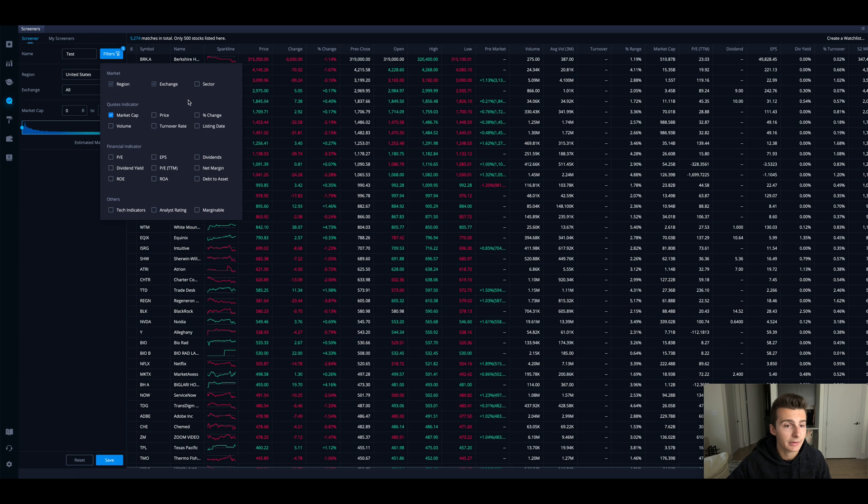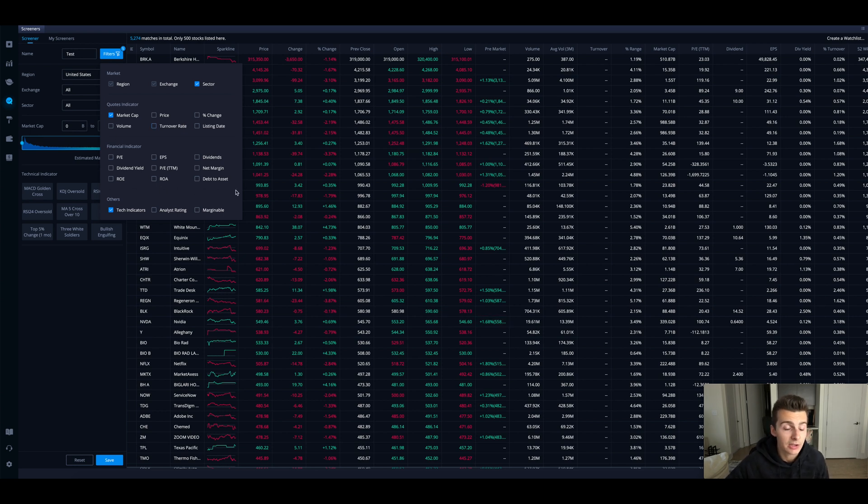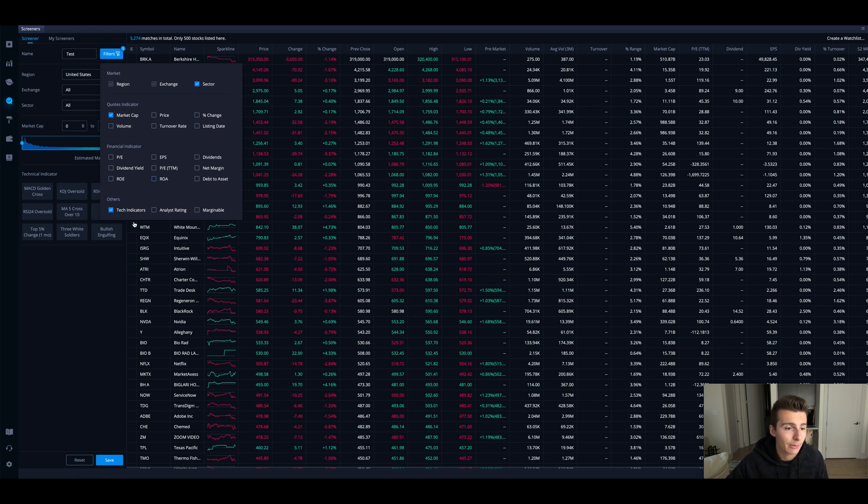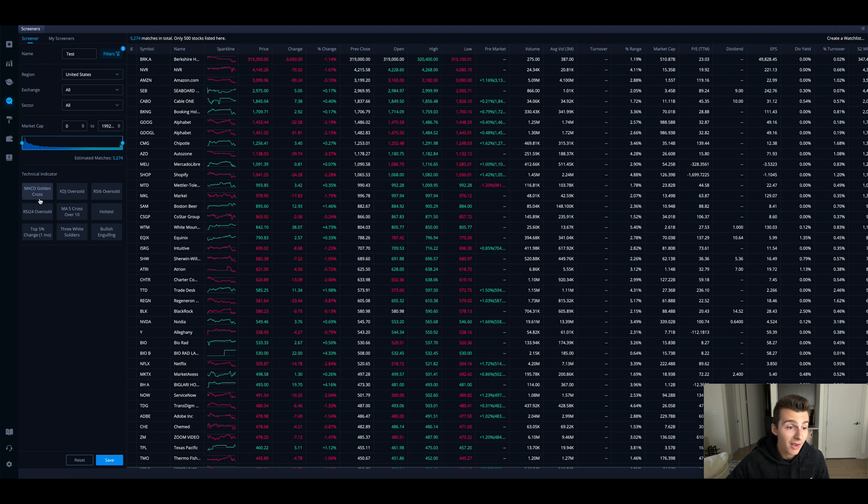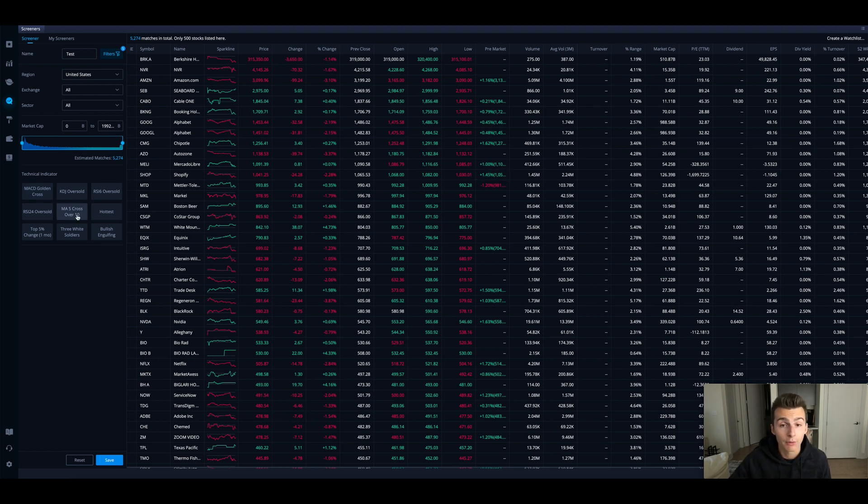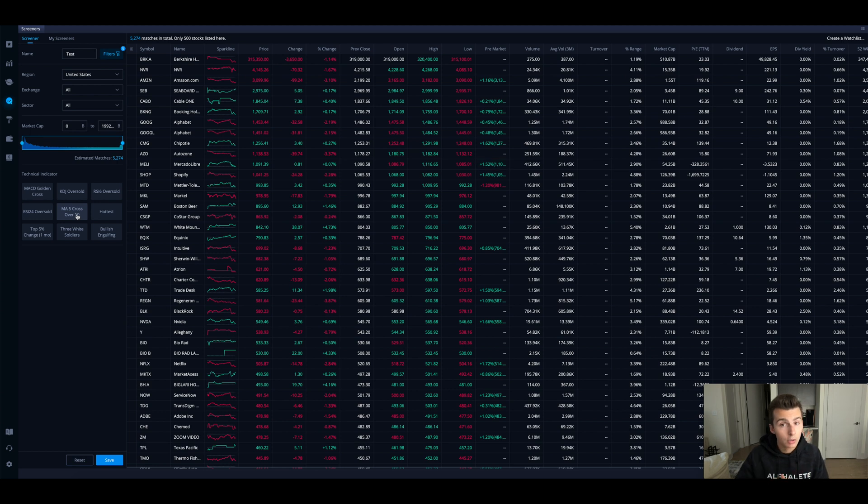Let me just select a couple things and show you guys what I'm talking about. These things are pretty self-explanatory. I'm going to look at sector, market cap and then technical indicators which I think is actually pretty cool. We have MACD golden cross which is a bullish symbol. MA5 crossing over the 10, so the five period simple moving average crossing over the 10 - a shorter term crossing over a longer term, good for momentum to the upside.